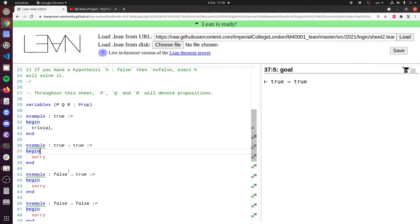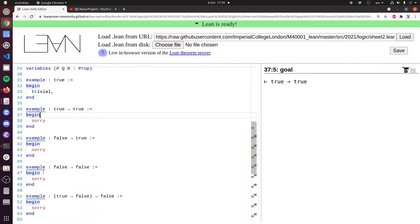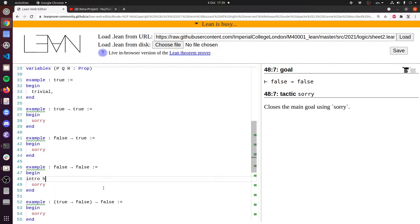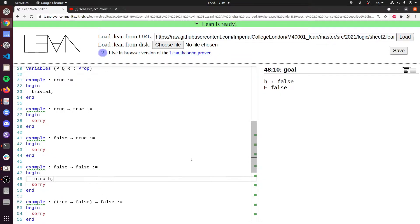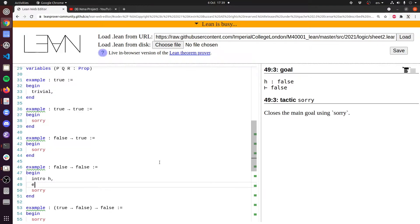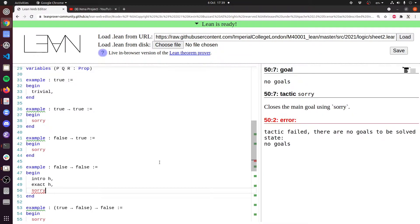True implies true and false implies true are not so difficult. Let's do false implies false, because false implies false is true. We do intro h, and now we're in an interesting situation: we have a hypothesis which is false and we're trying to prove a goal which is also false. We can close that with exact h — there we go, no goals — and we delete the sorry.